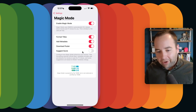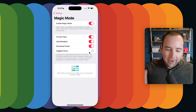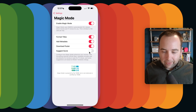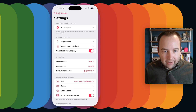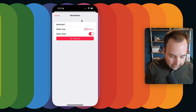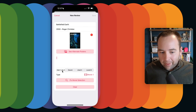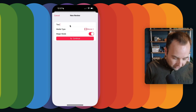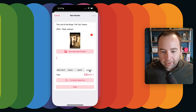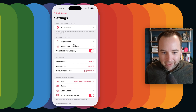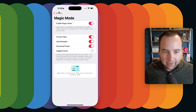You can choose what elements you want Magic Mode to pull in — you don't have to do posters, and if you want to do your own metadata you can turn that off. There's also a fun 'Suggest Score' option. By default there's a three out of four suggested score, but if you turn this on, it'll assume you didn't like something like Battlefield Earth and assume you loved something like The Two Towers — based on Rotten Tomatoes score. I don't personally use it, but it's a fun option.